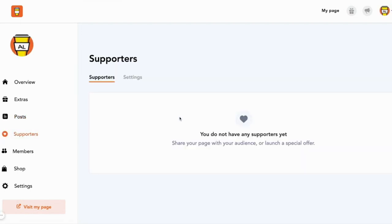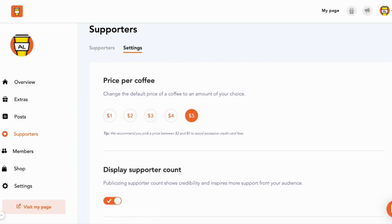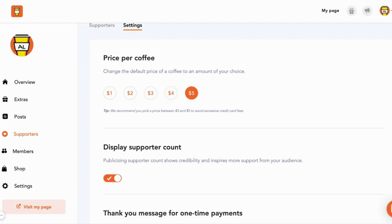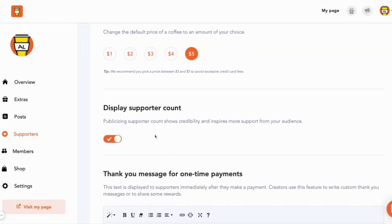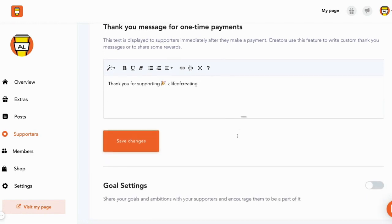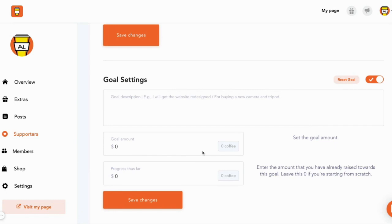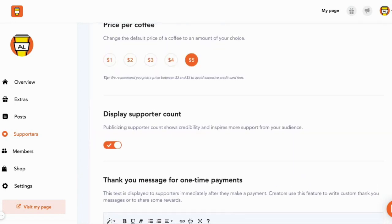In the Supporters tab you'll see information about your supporters. You can also go to Settings and adjust a number of things for your page — for example, you can change the default price of your coffee, choose whether to display your support count, and customize the message sent to people who give you payments. You can even set a goal, which is really great if you're fundraising or trying to get donations for a specific project or tool to aid your creative practice.